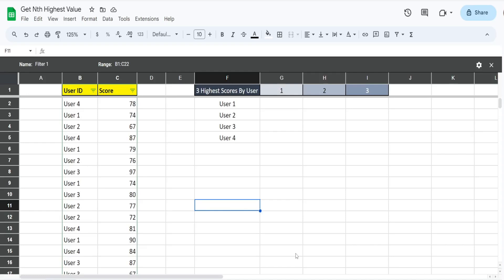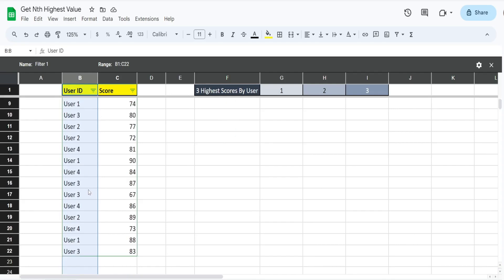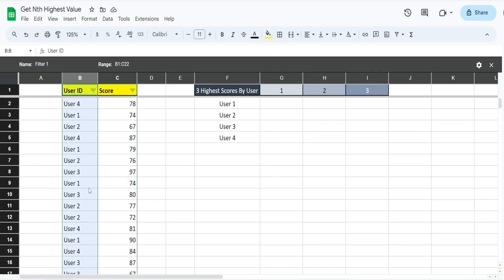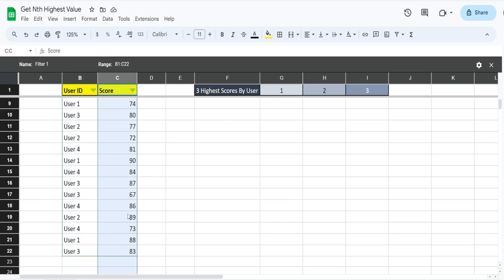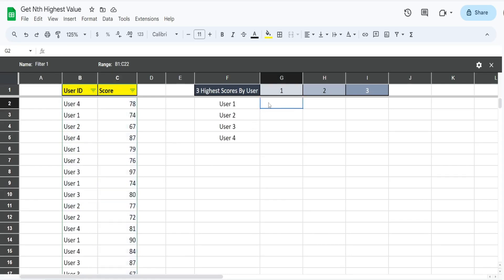In this video we're going to create a formula in Google Sheets that gets the first, second, and third highest values in a data set based on a criteria. In this example here we have a list of four different user IDs. Each user ID is listed multiple times with a column for corresponding test scores. They're allowed to take a test multiple times.